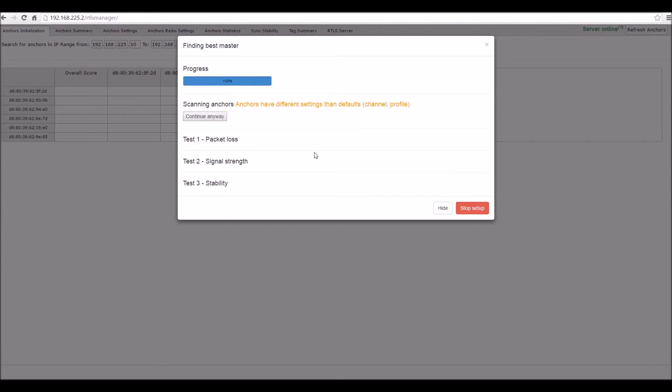If you see the following warning during the initialization process, simply press Continue anyway.